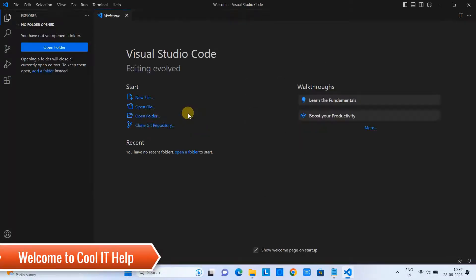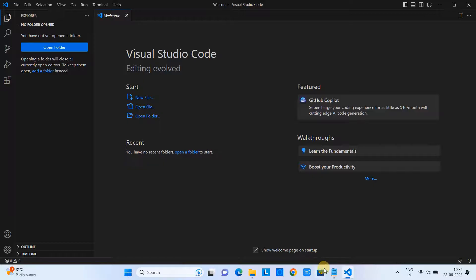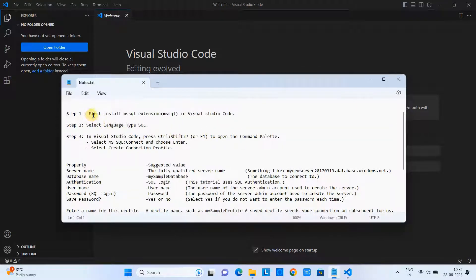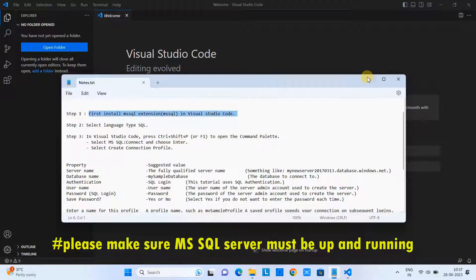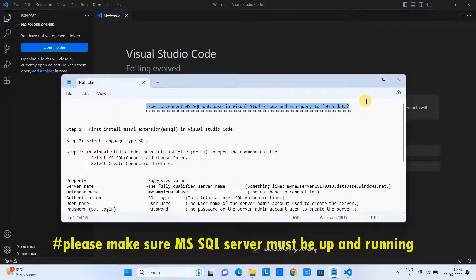Hello everyone, welcome to this tutorial. In this tutorial we are going to connect MSSQL inside Visual Studio Code. First of all, you must have SQL Server up and running to connect MSSQL inside Visual Studio Code.